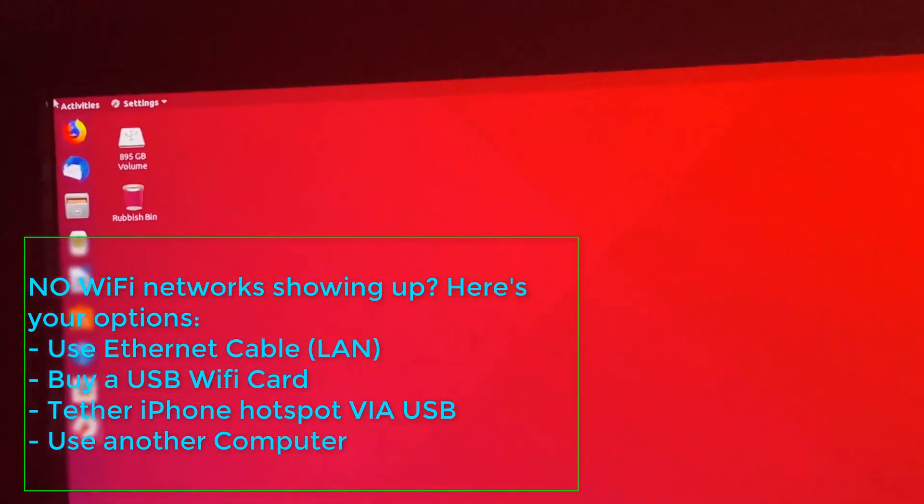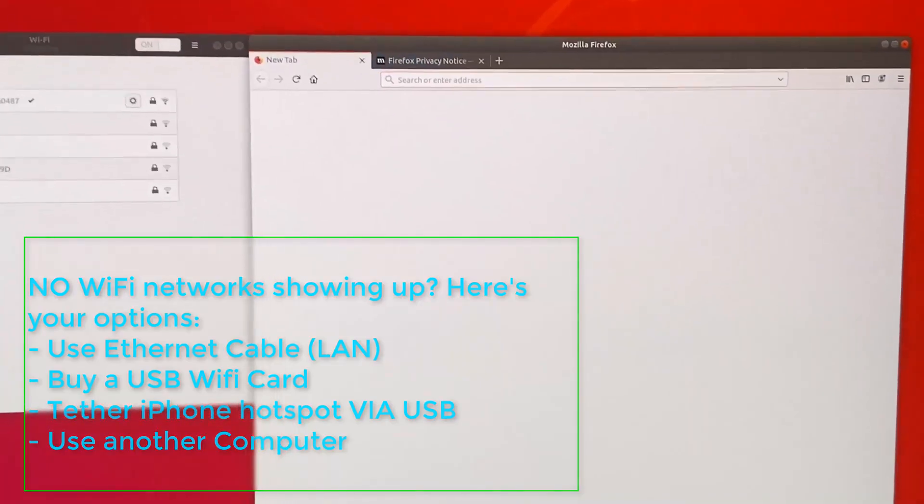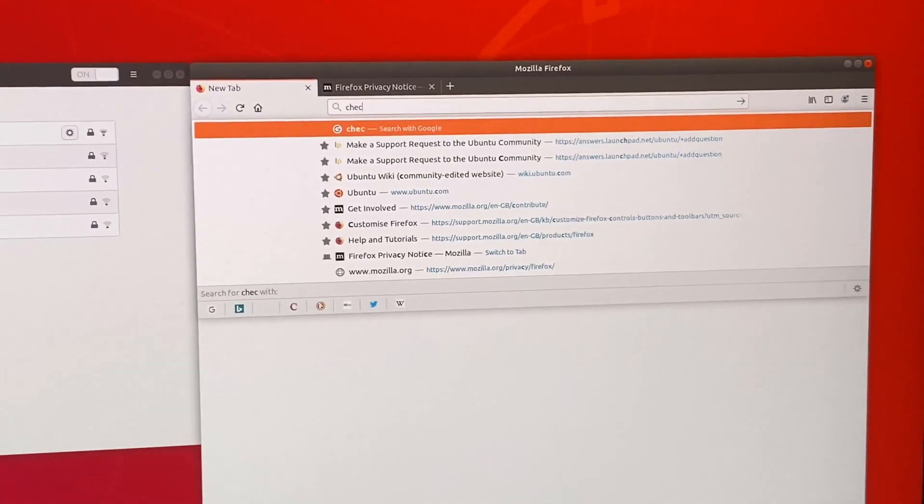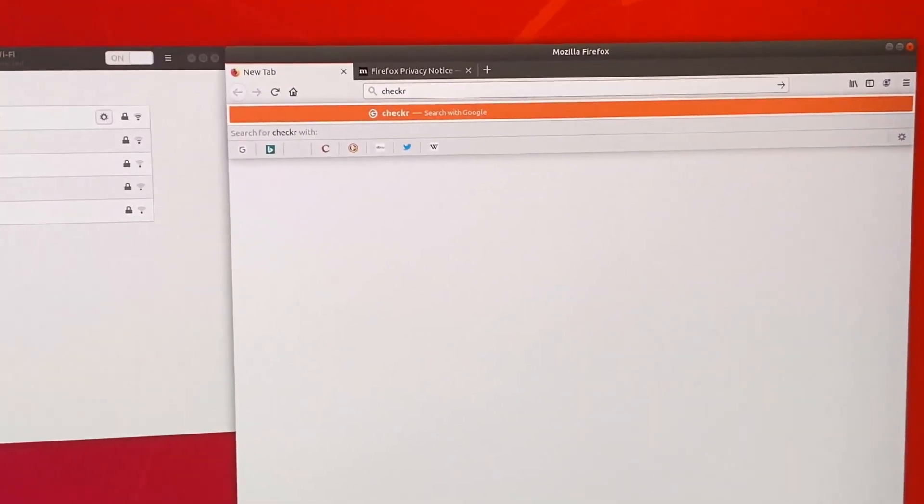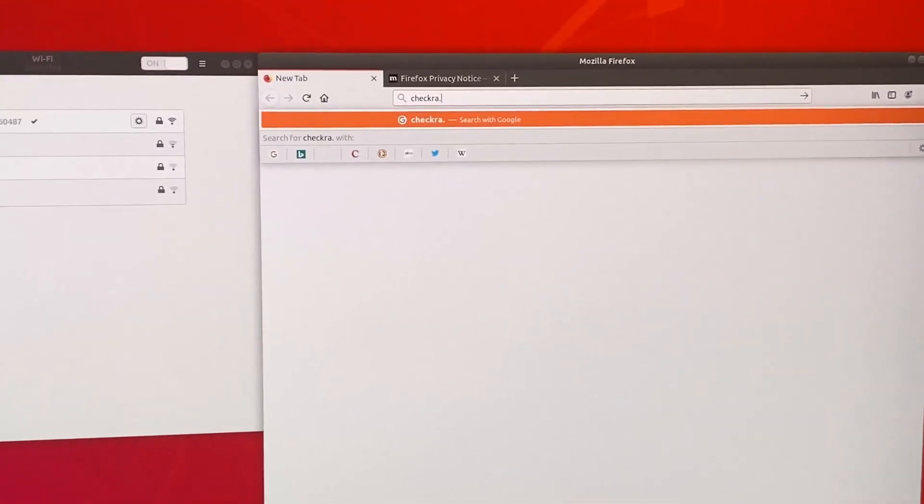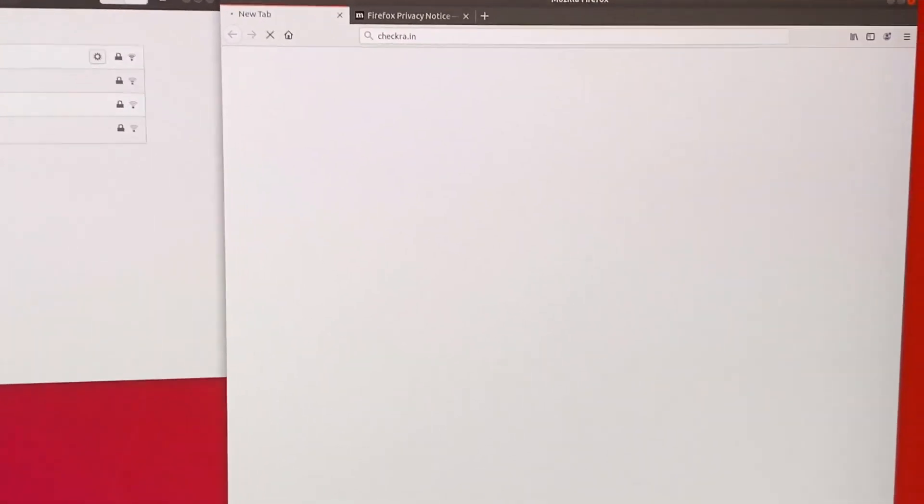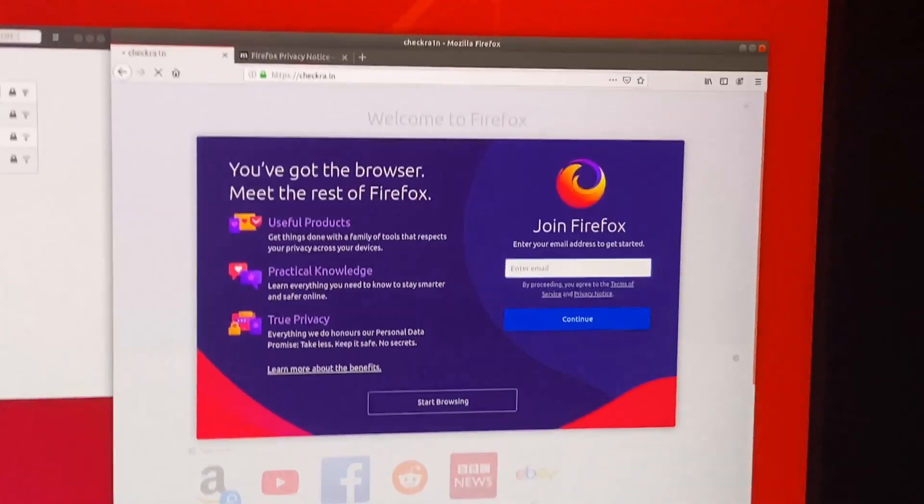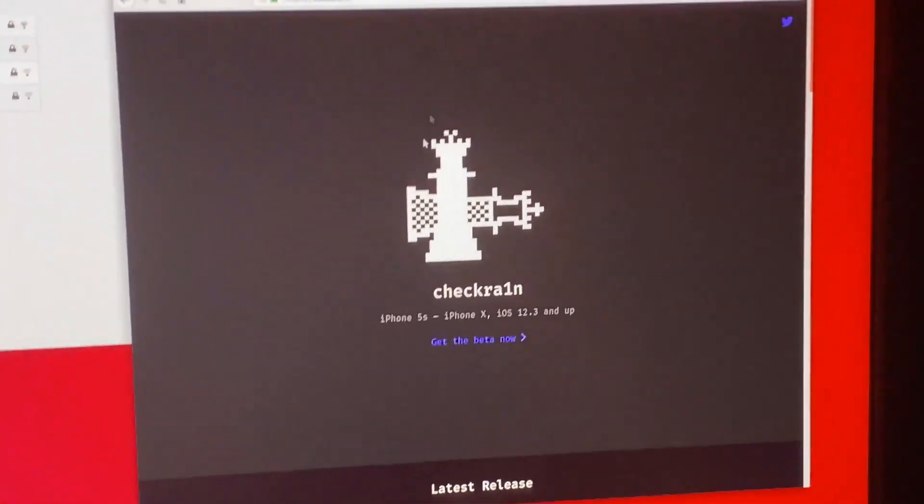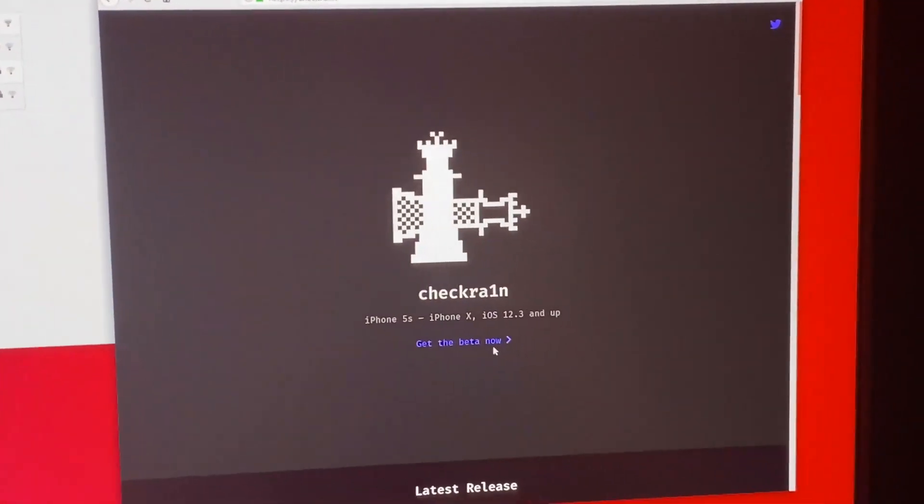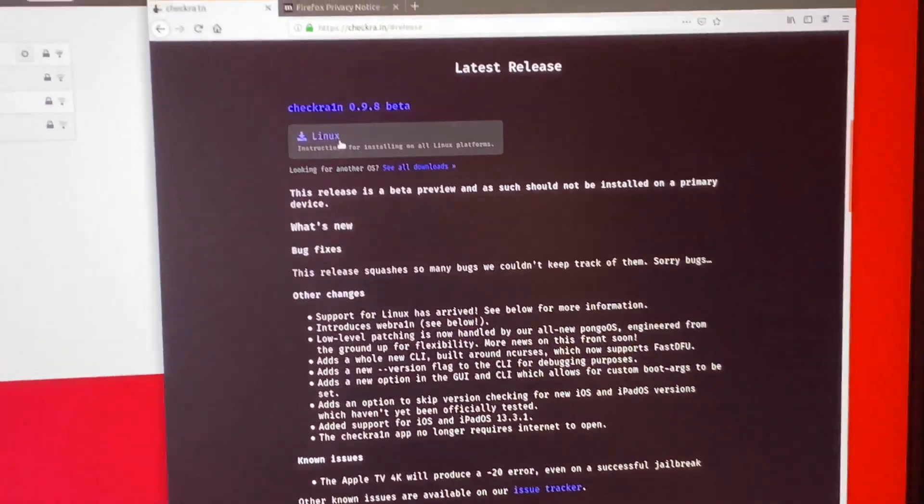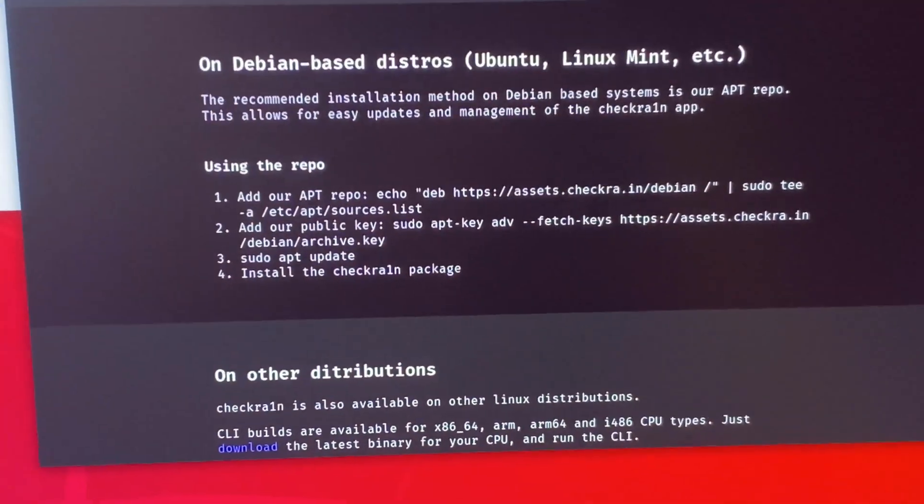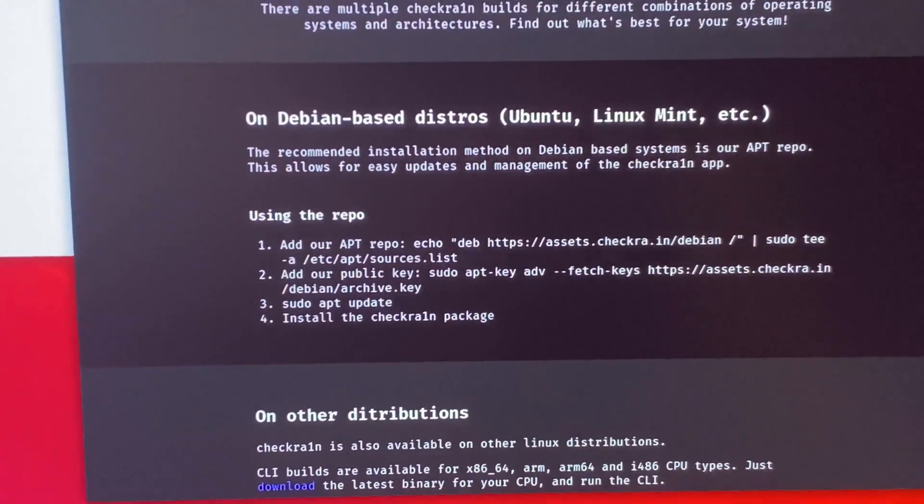The next step is we're going to open up Firefox. Now the Firefox window loaded up and we're going to load up the CheckRain official website which is checkra.in. Click on enter, and any moment now CheckRain should load up. This is the only reason why we actually need internet. We click on get the beta now, and you see Linux, we click on this. You can see here we have commands that we need to enter, but how do we enter them? We're going to find the Applications folder and we're going to open up Terminal.